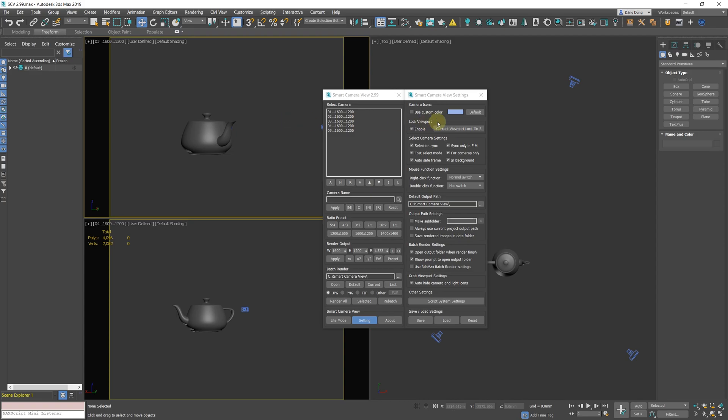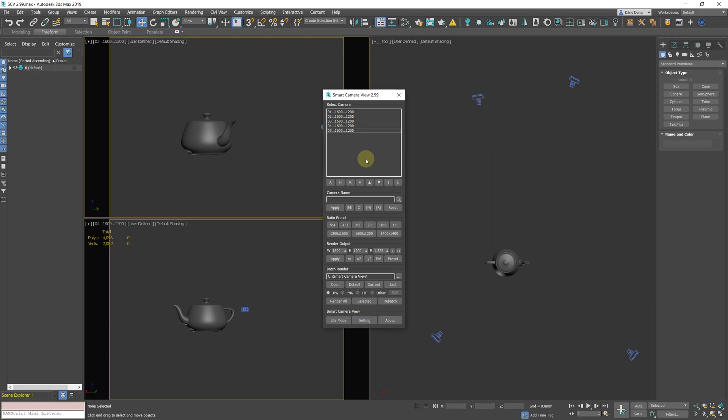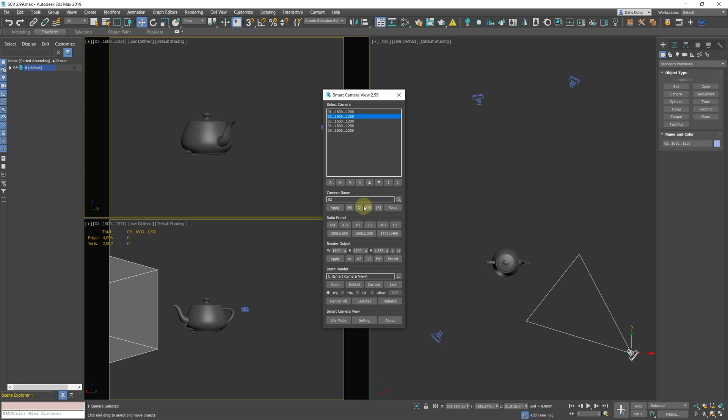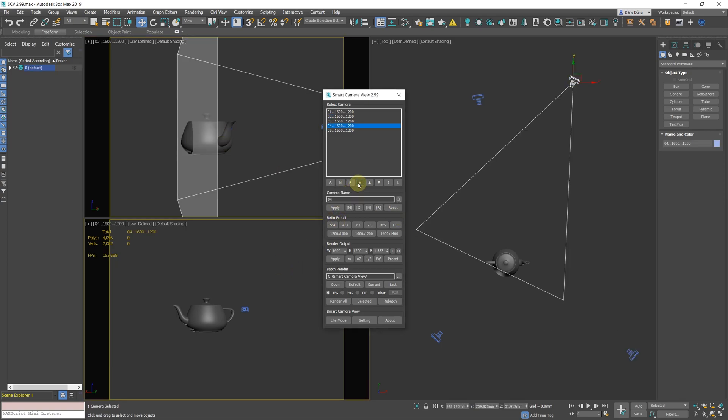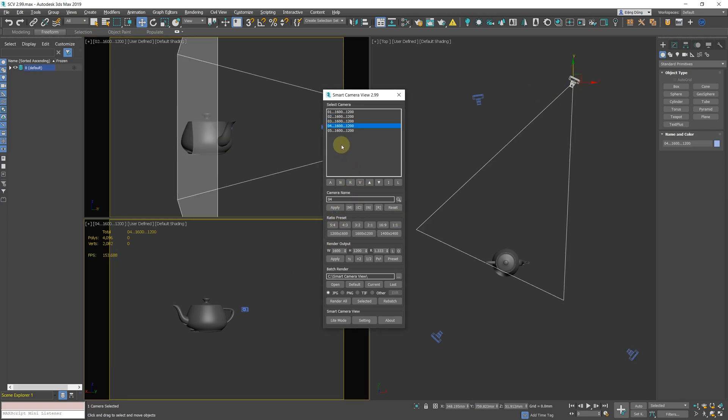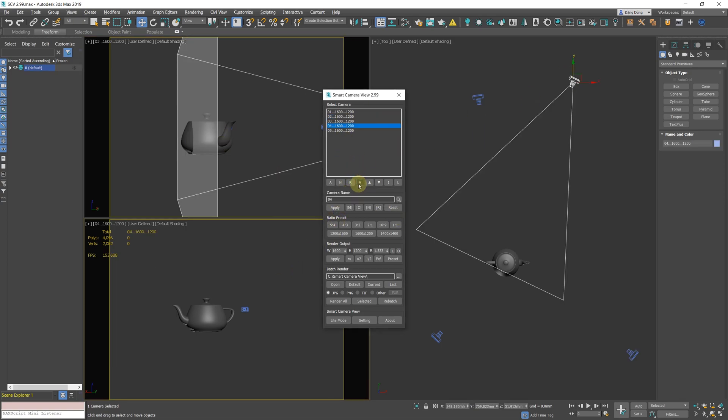Improved Select Camera Function. In this version, you can right-click the V button to select current active camera node and current lock viewport. Clicking this button will still select current active camera node and current active viewport.